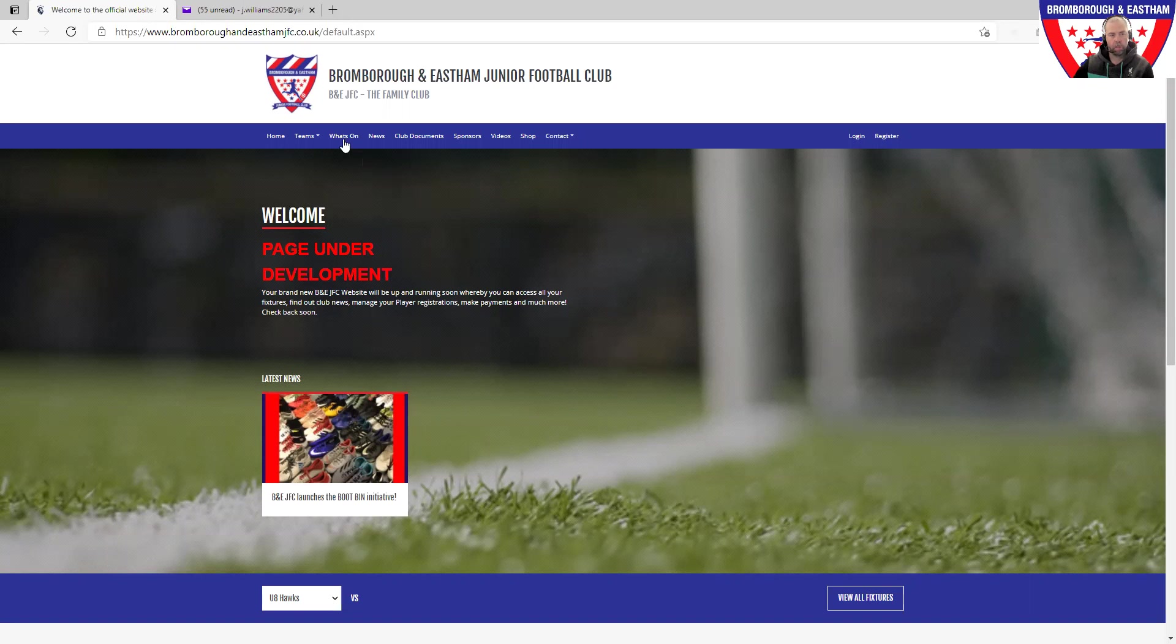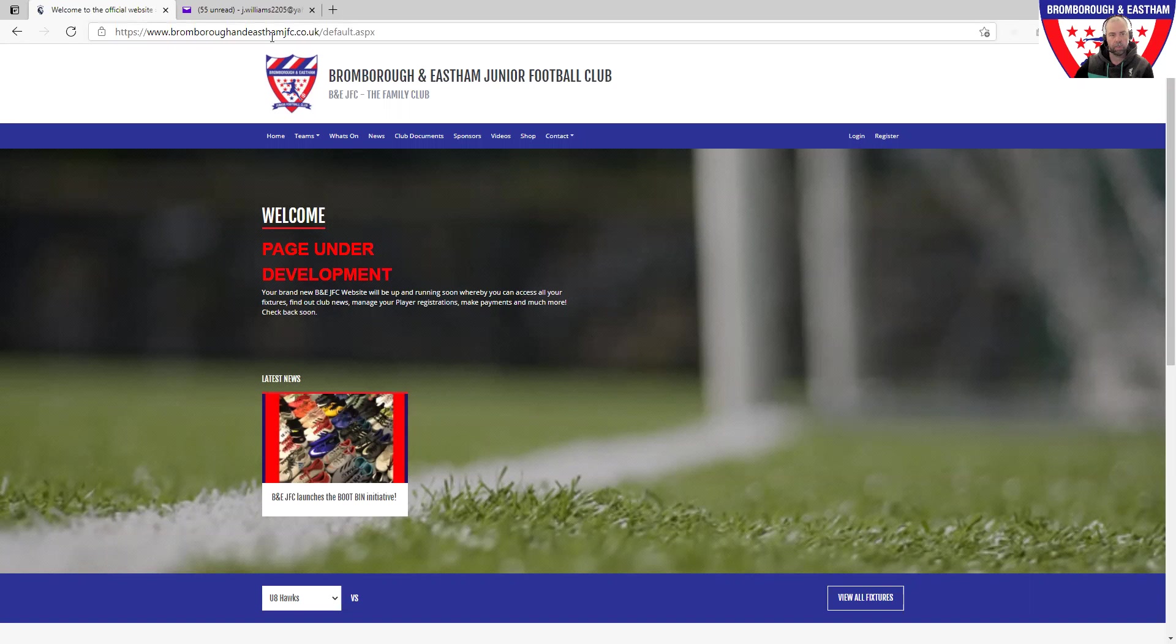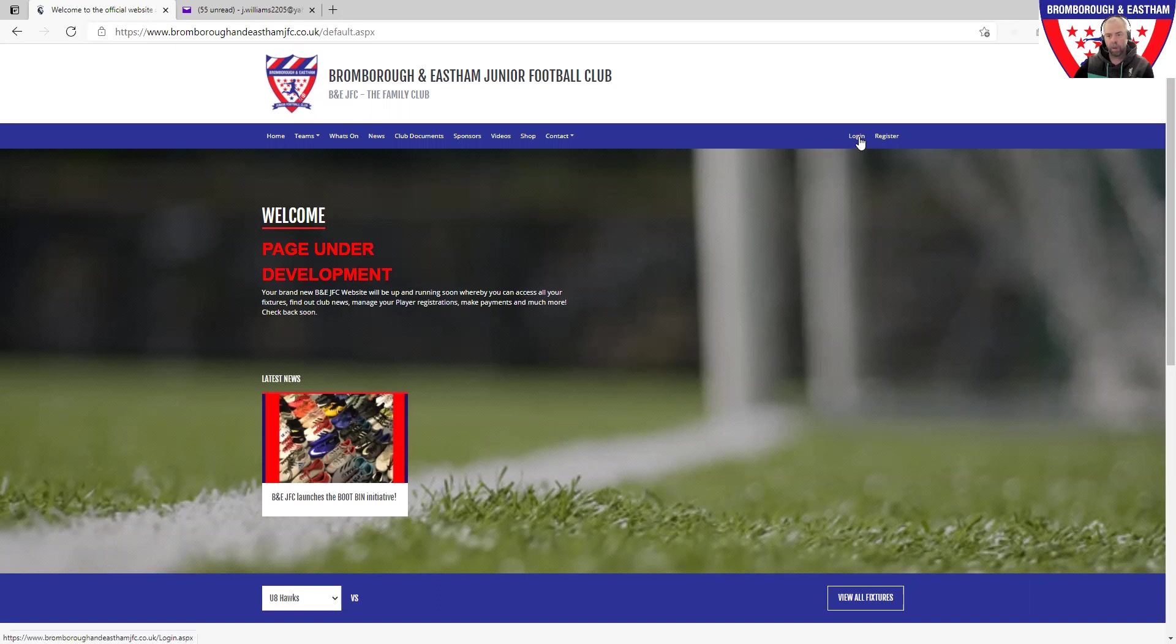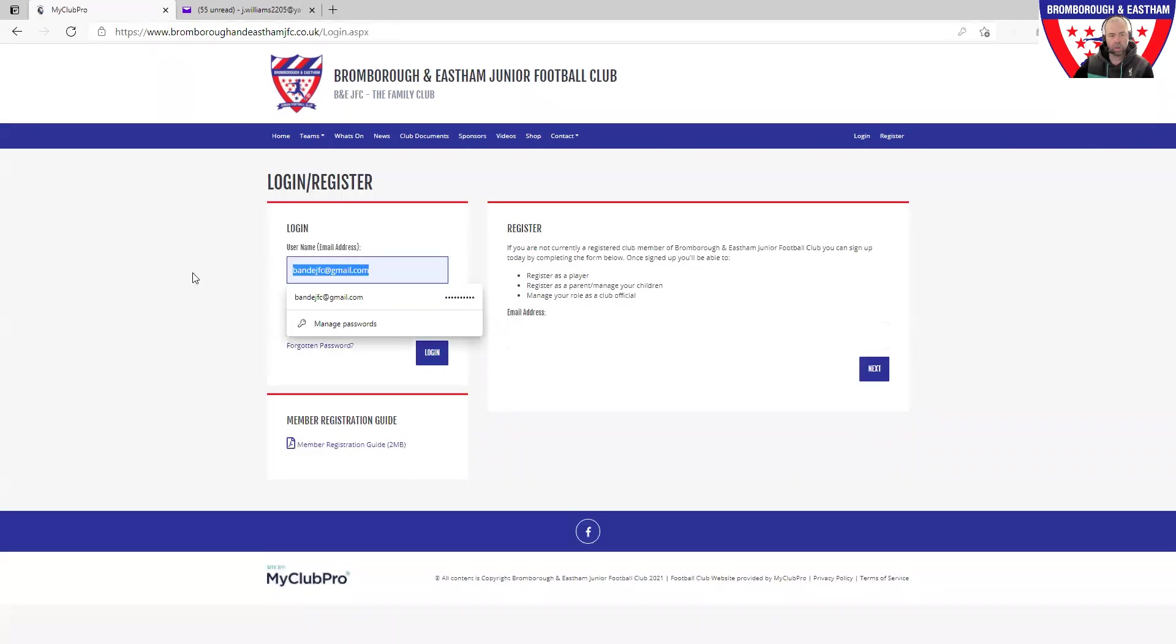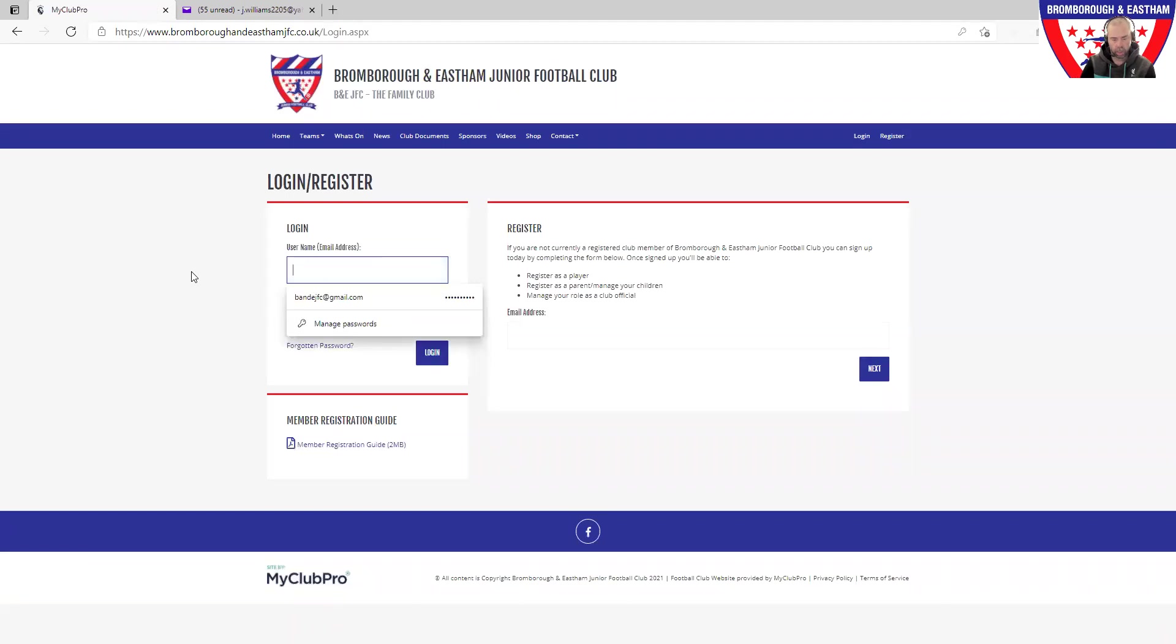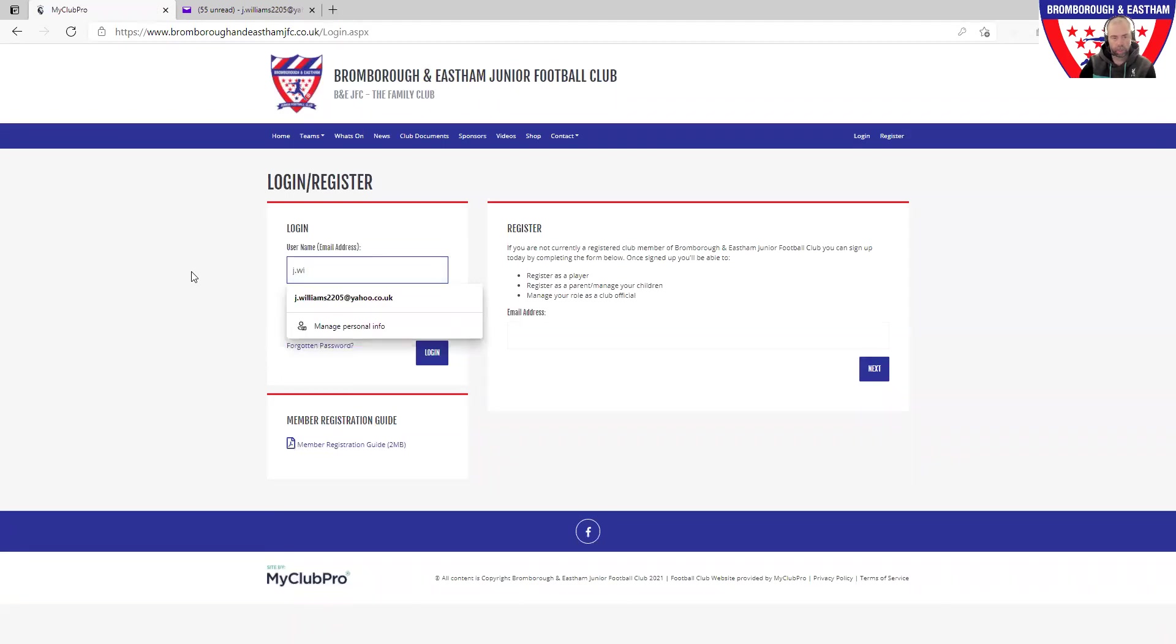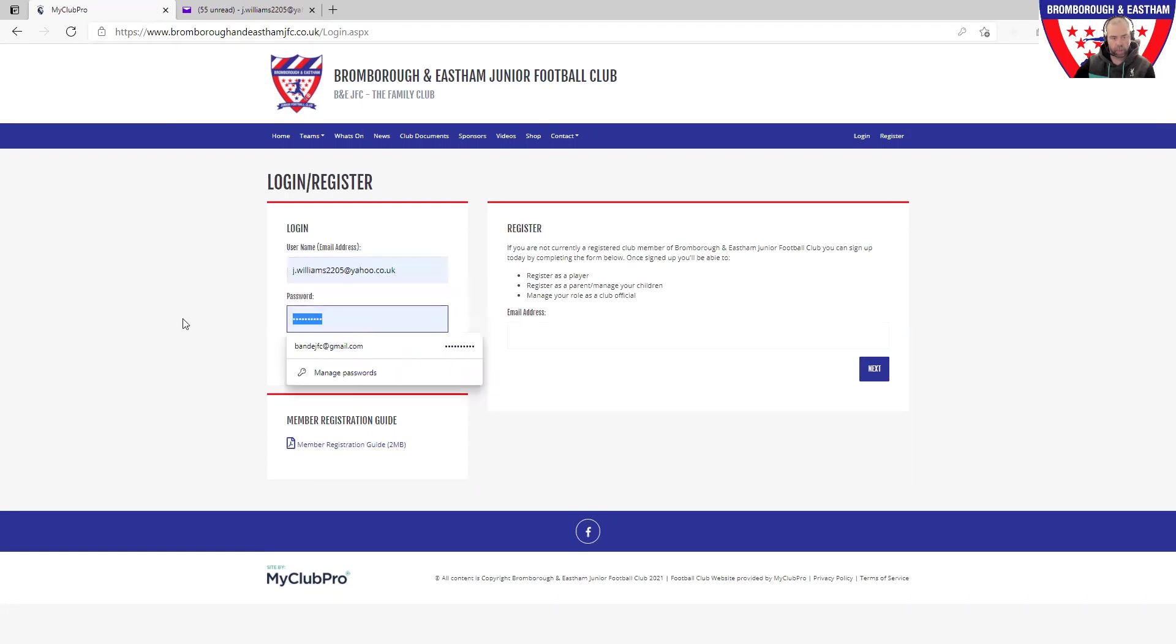First and foremost, back onto the website www.bromboroughandeasternJFC.co.uk and you'll see that our website's starting to come along nicely. Over on the right hand side, click login.